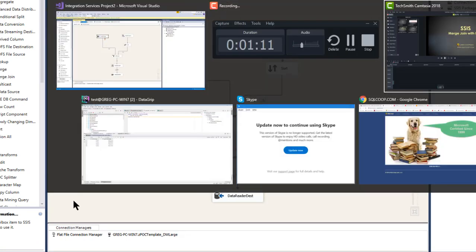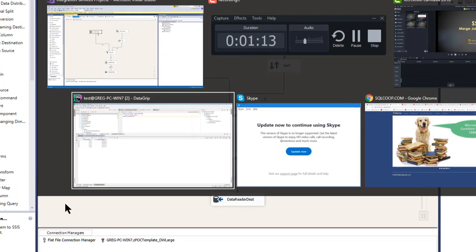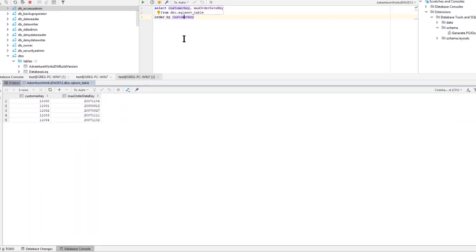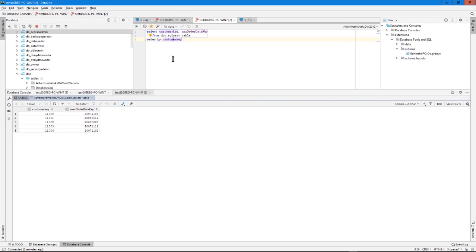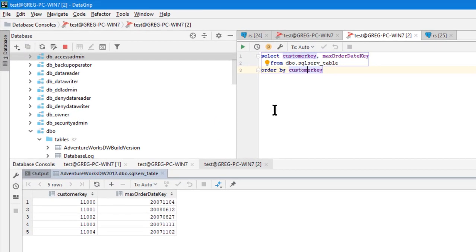First of all let's go over to my data grip and I'm going to show you two tables. Basically we're going to take two tables from different data sources.